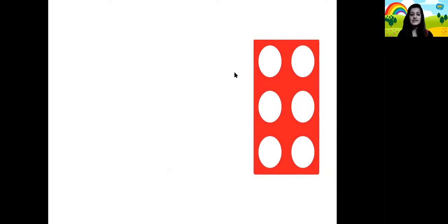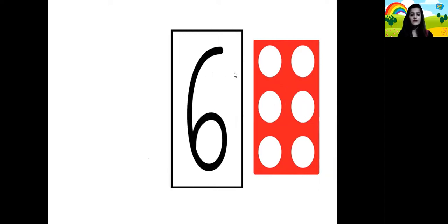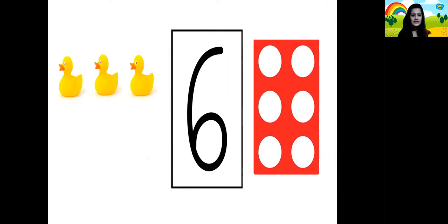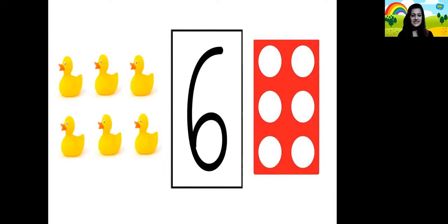And now we count once again: 1, 2, 3, 4, 5 and 6. You got it right children, it's the number pattern tile for number 6. 1 duck, 2 ducks, 3 ducks, 4 ducks, 5 ducks and 6 ducks.